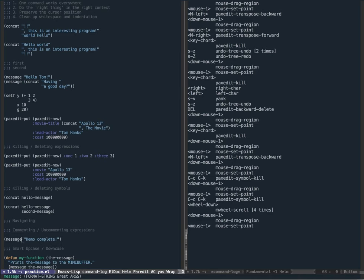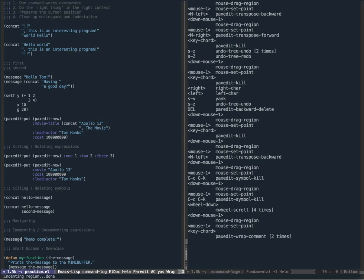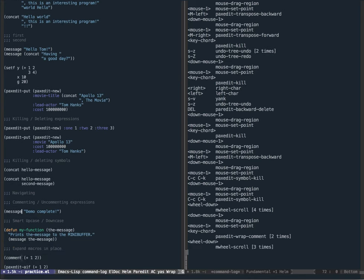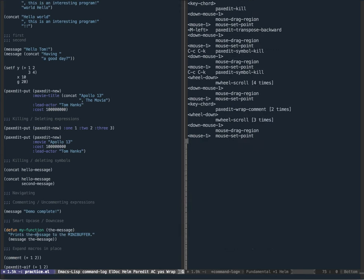Another cool thing PaxEdit can do is comment and uncomment expressions. The difference between PaxEdit's comment command and other commands in the Emacs world is it's just one command to do both. You run PaxEdit wrap comment to wrap a comment around an expression, and if you execute the same function again it unwraps that comment. PaxEdit understands if there's a comment already wrapped around an expression - just remove it; if there isn't, add it.